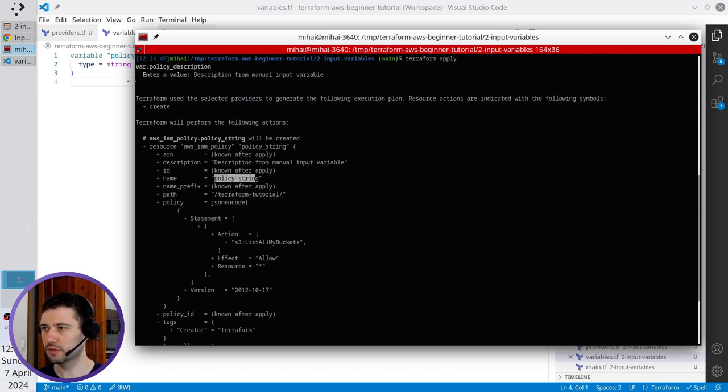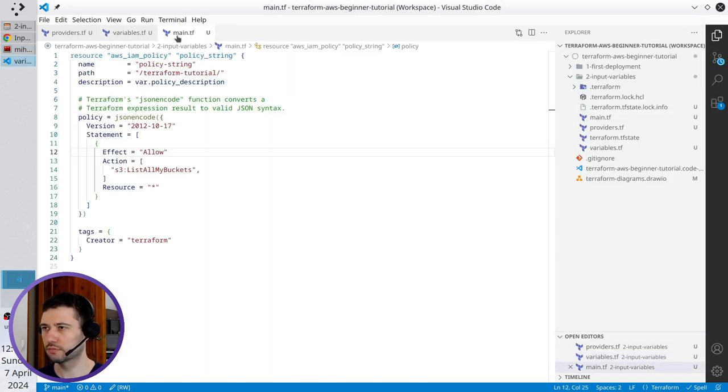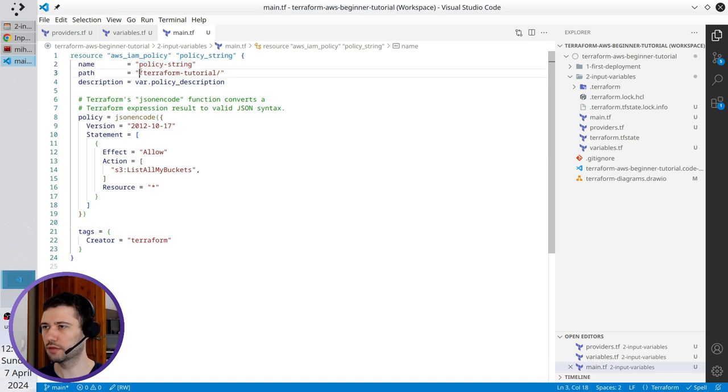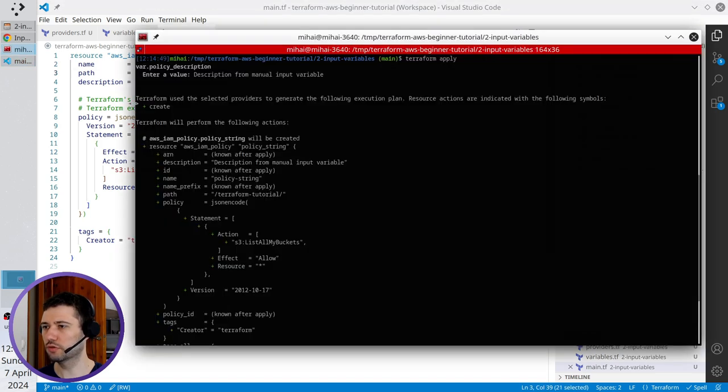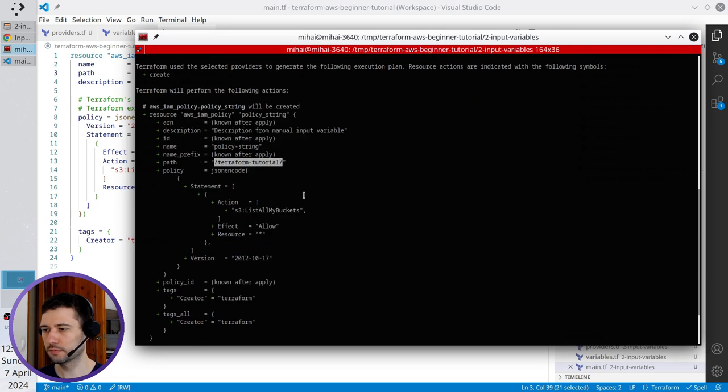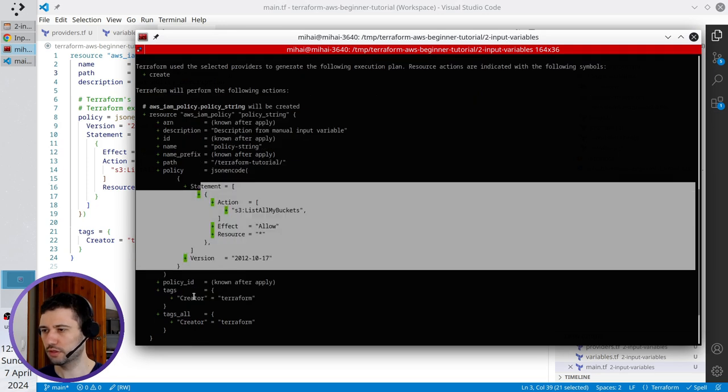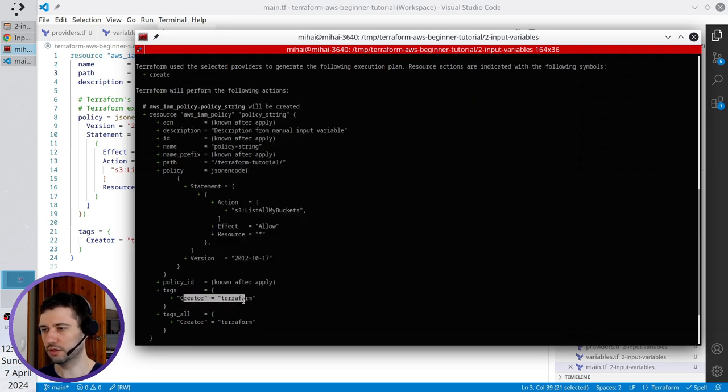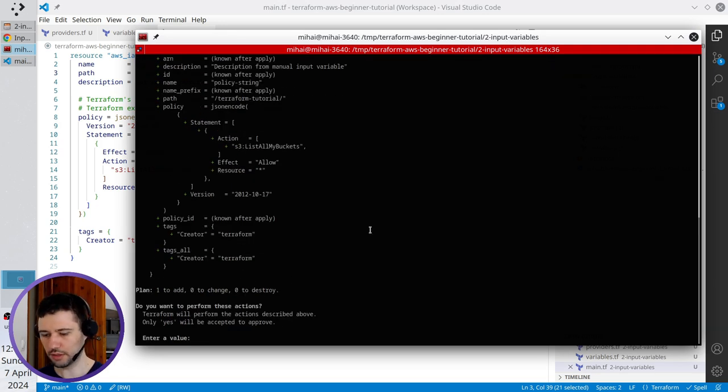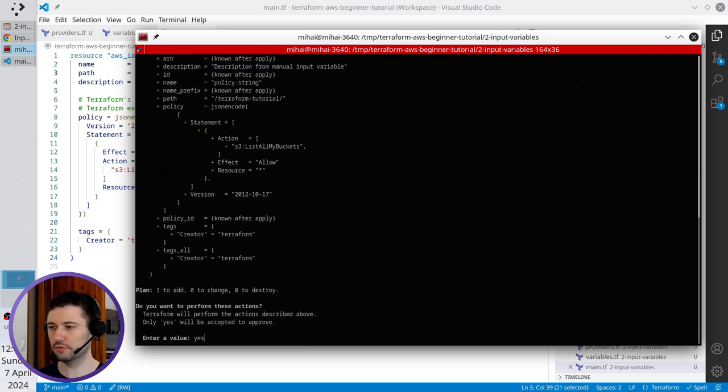Name is policy string. That's the name and the path is Terraform tutorial. Here is the path, Terraform tutorial. The policy JSON is here. The tag creator Terraform is here. I write yes to confirm.